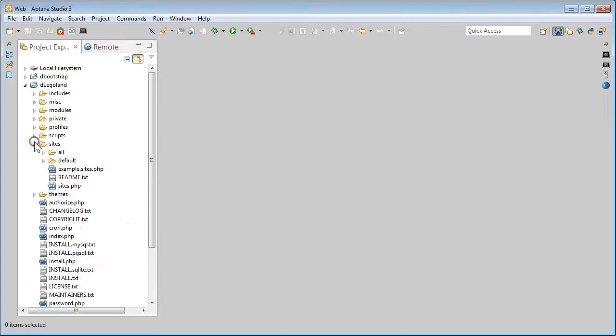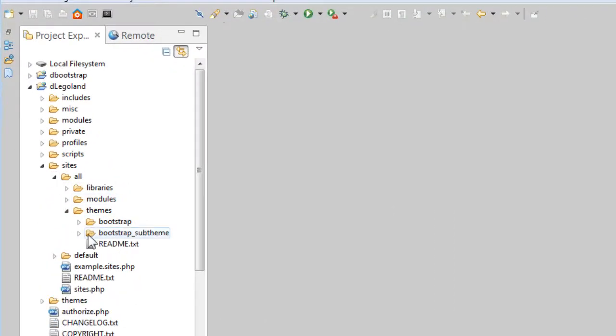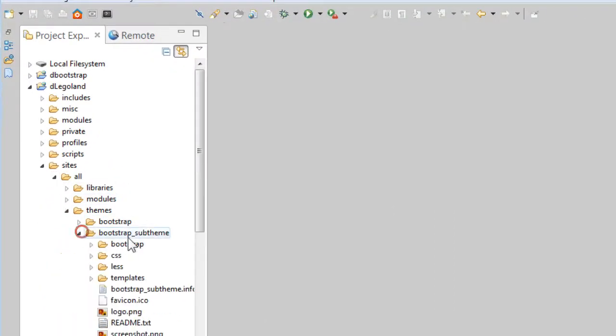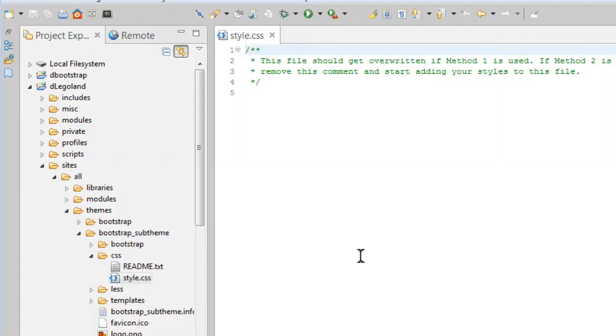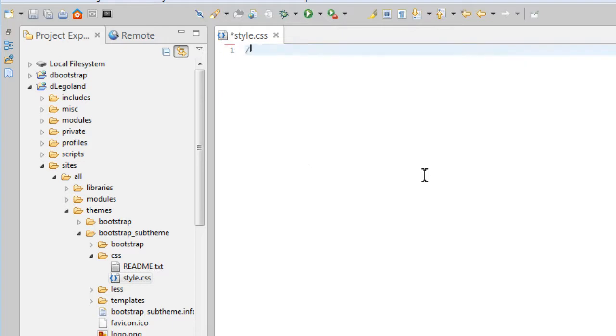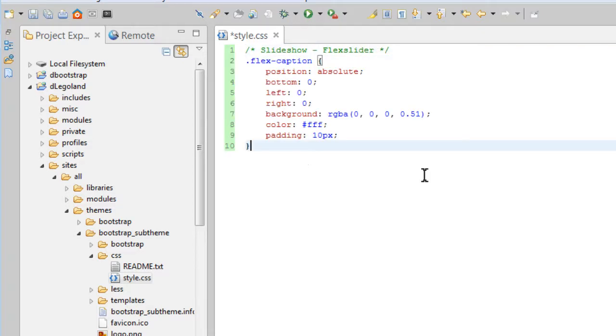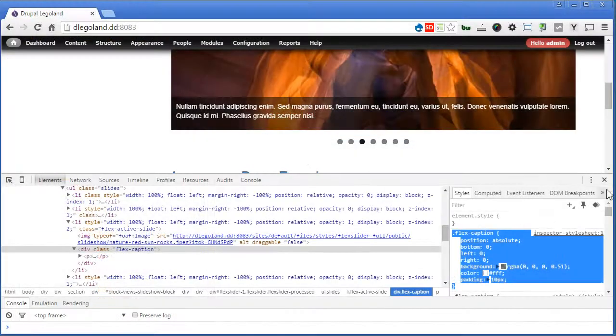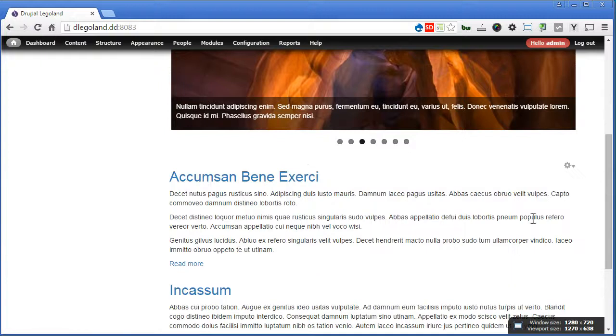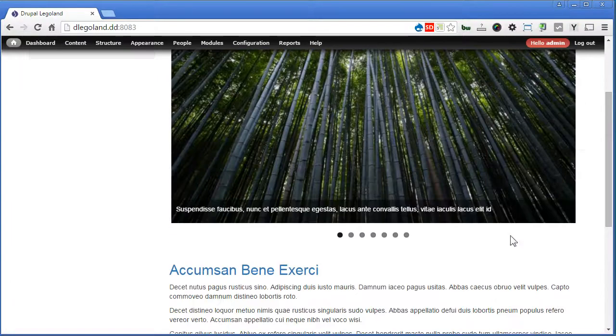Sites, all, themes, Bootstrap sub-theme, CSS. And open our style.css. I think we can remove this one. Flex slider. And save it here. Back to our Drupal site. Refresh and see. That's great.